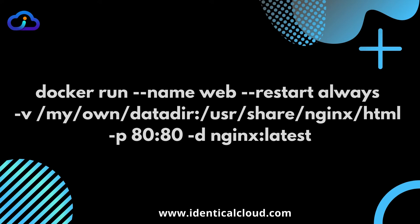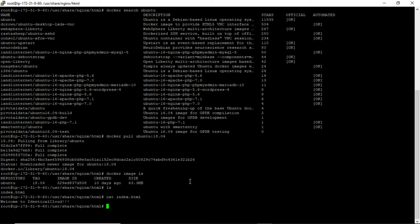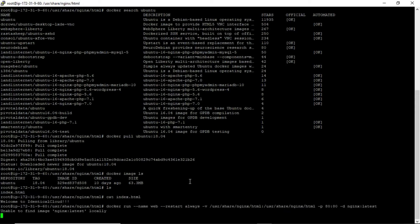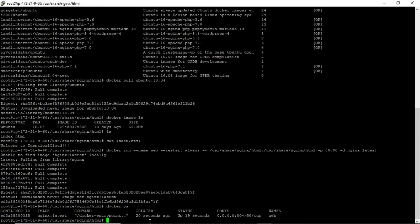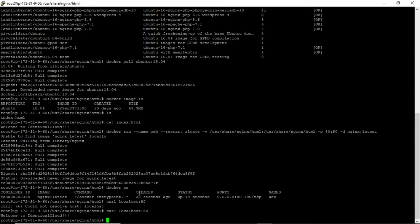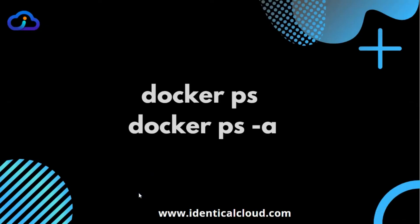The -d flag is for daemon mode, followed by the image name — nginx in our case. I have already placed an index.html file in the mounted directory. Let's run this command. To check if the container is running, use docker ps. As you can see, the container was created 20 seconds ago and has been up for the last 19 seconds, exposed on port 80. A curl call confirms it prints the expected output. docker ps -a shows all containers, including stopped ones, while docker ps shows only running containers.